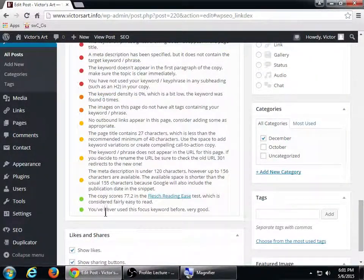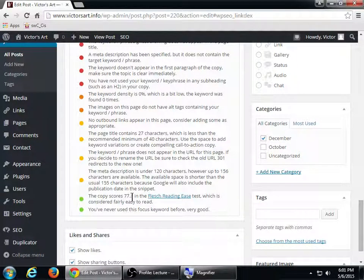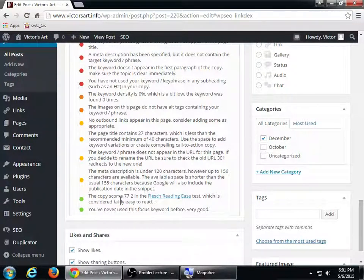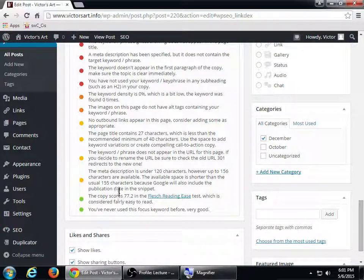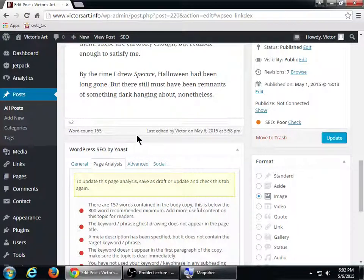I did get a green here — 'never use the focus keyword, very good.' The copy scores 77.2 in the Flesch Reading Ease Test, which is considered fairly easy to read. If you're using a lot of complicated words that'll decrease your score and make it harder for people to read. The meta description is under 120 characters, but up to 156 are available. The page title contains 27 characters, which is less than the recommended minimum of 40.